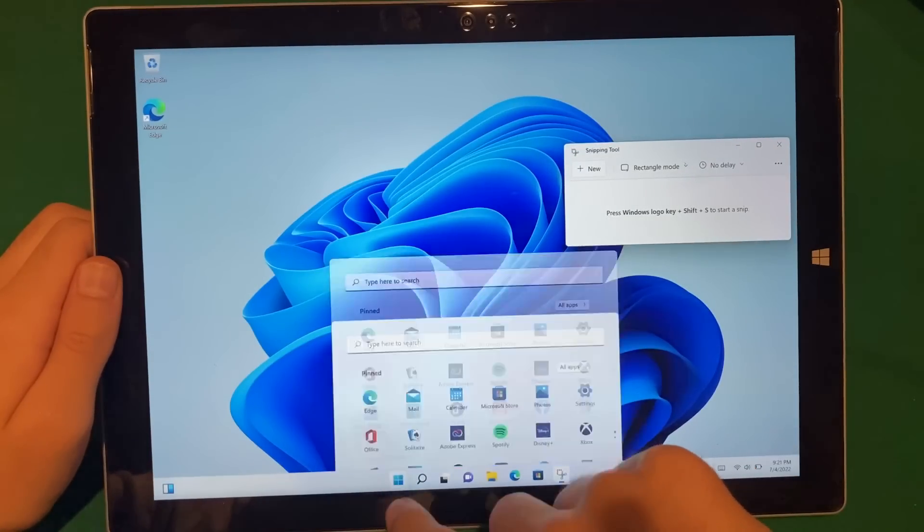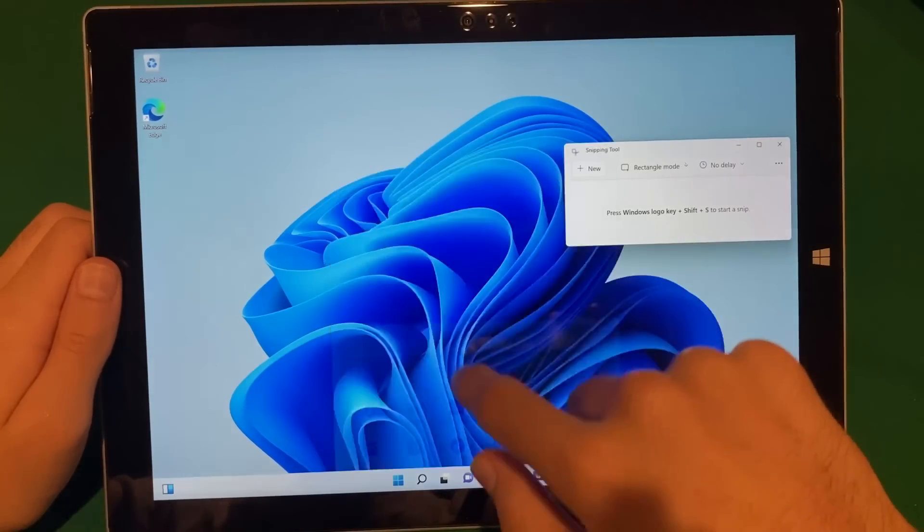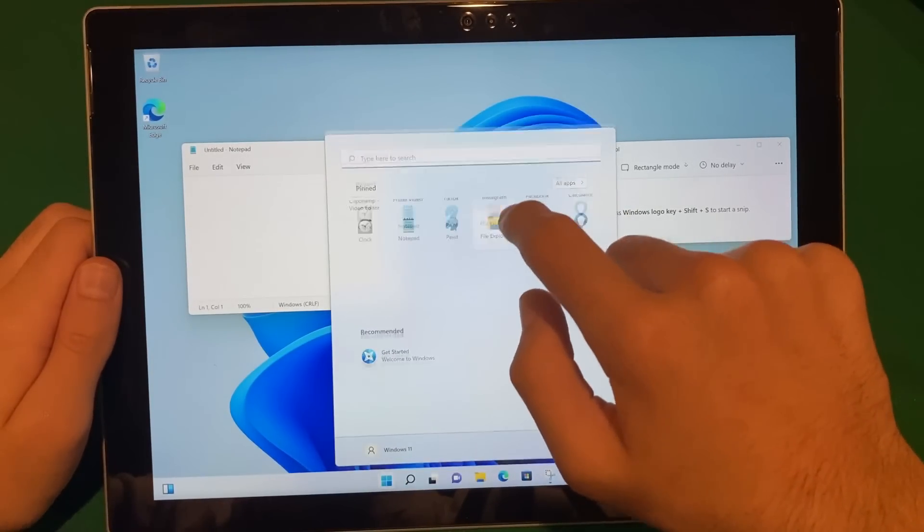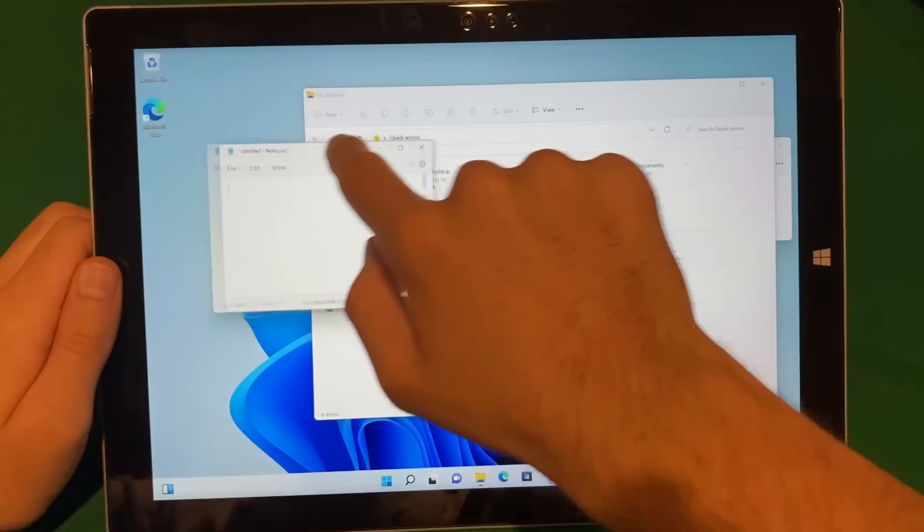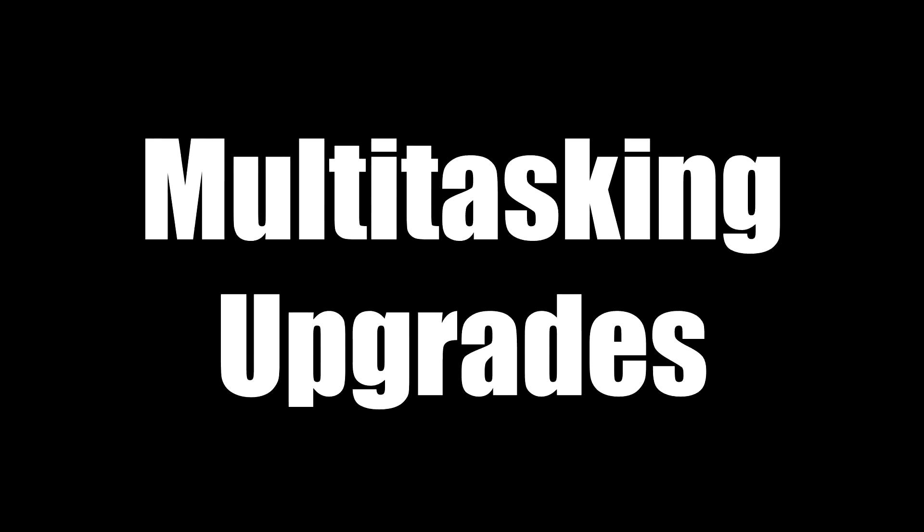Instead of creating a completely new user interface for touch users, Microsoft decided to add on to what was already working and found a better balance between touch and desktop. Finally, we've got number 5, multitasking upgrades.